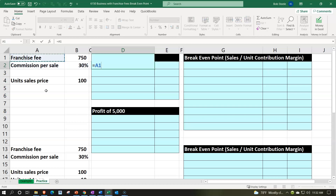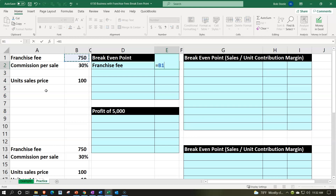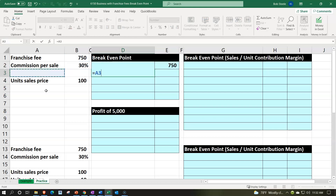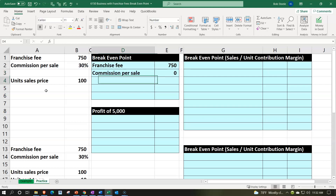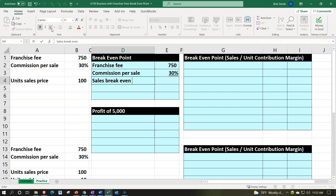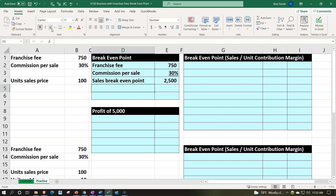The franchise fee is $750. The sales commission is 30% — I'll format that as a percent and underline it. The sales break-even point is equal to $750 divided by 30%, which gives us $2,500. So we'd have to sell $2,500 in sales revenue, because 30% of $2,500 equals the $750 franchise fee we need to cover.